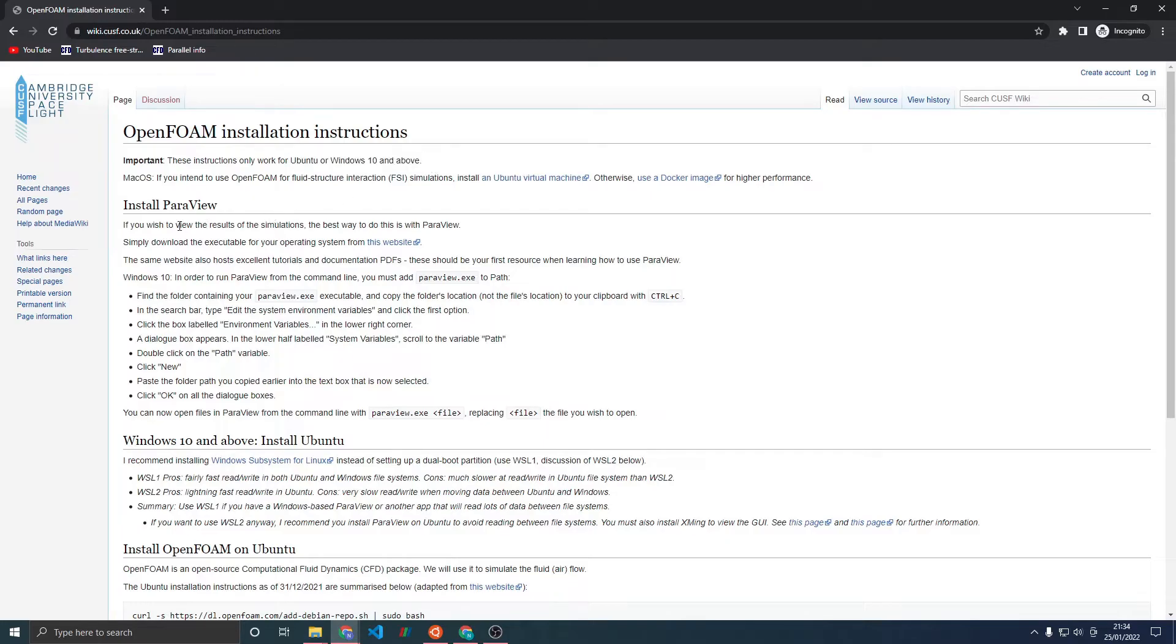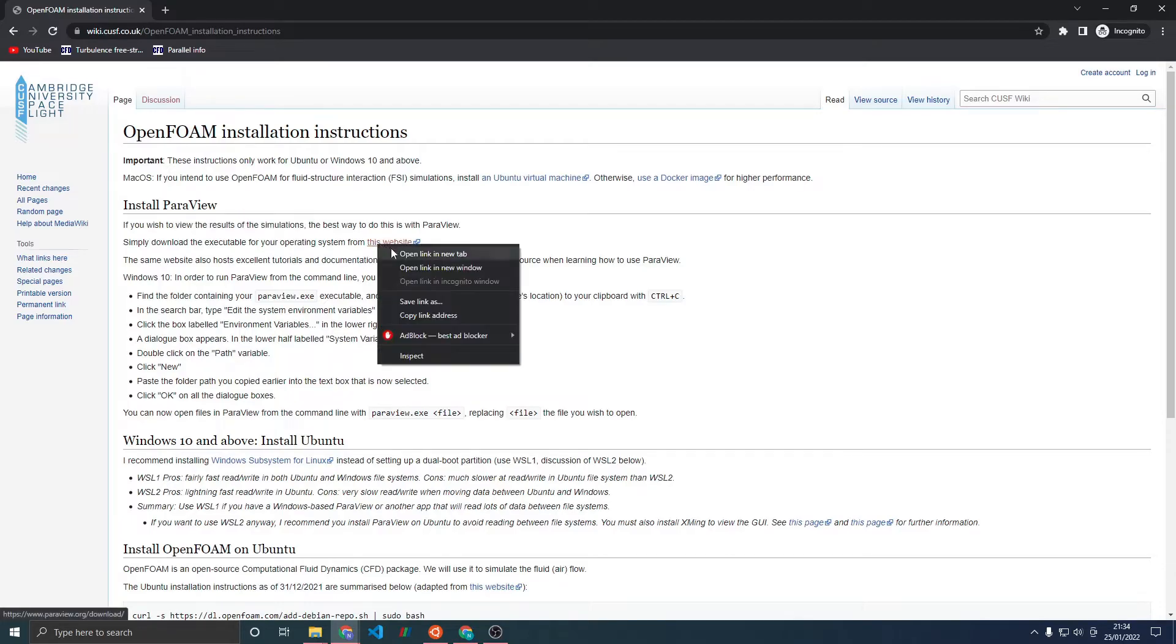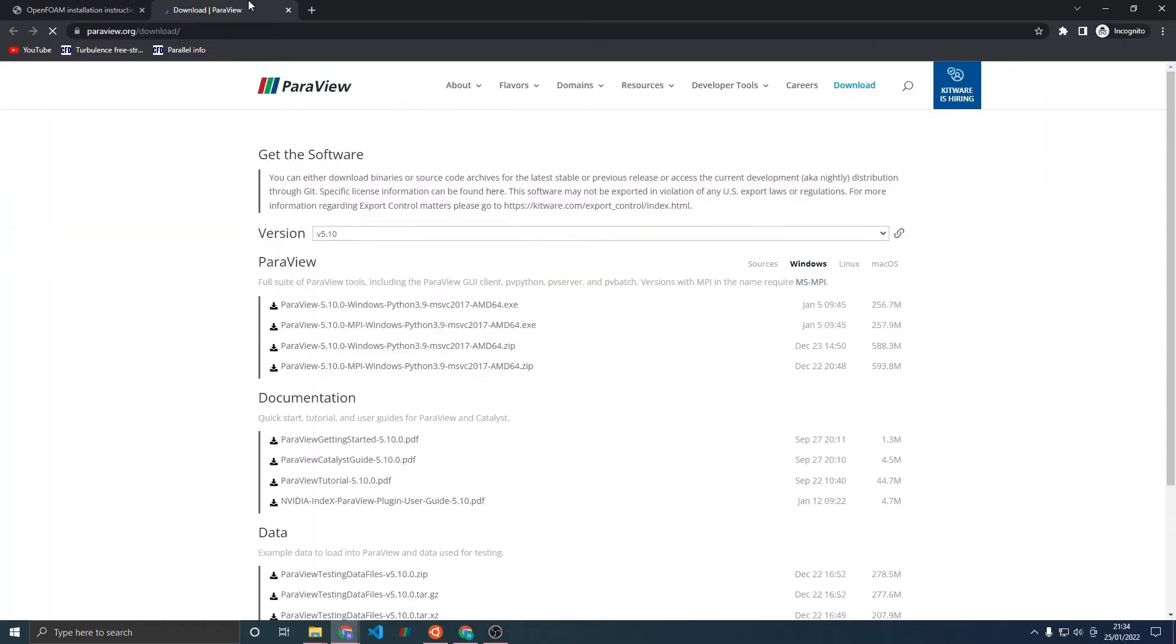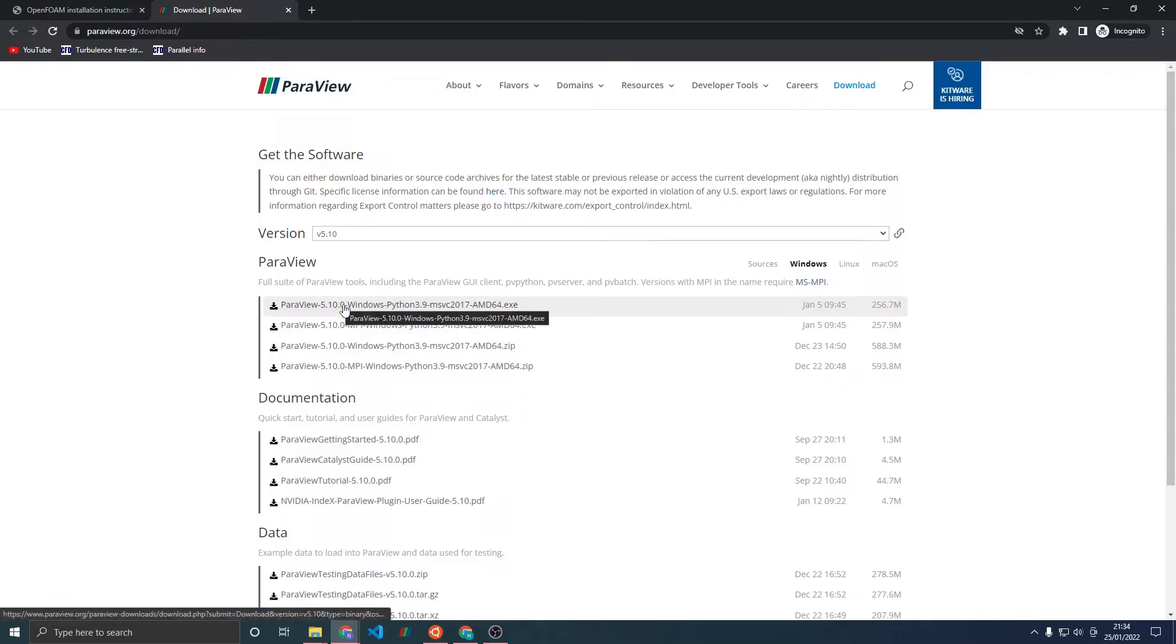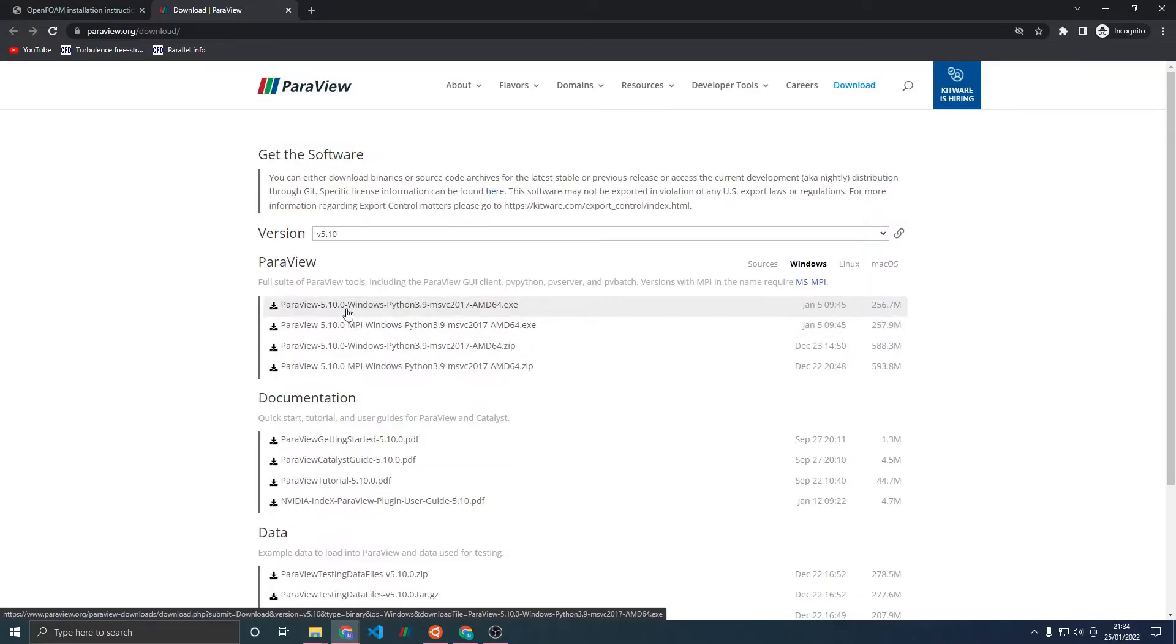The first step is to install ParaView in order to view the results of the simulations that OpenFOAM produces. Click on this website and choose your operating system, in my case Windows, and download the first link. Note that you can download the MPI version, but that requires some extra prerequisites that are a bit harder to install.